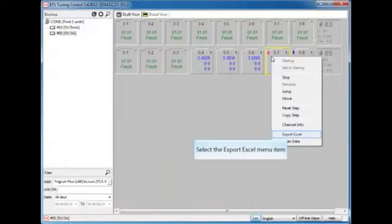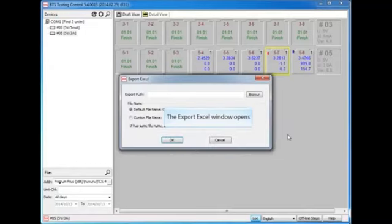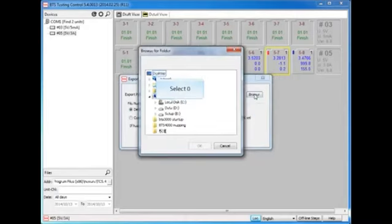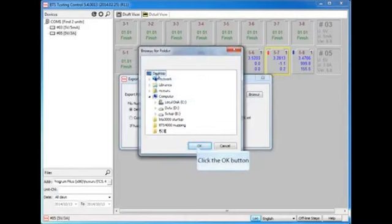If you want to use the testing data in other software such as MATLAB or LabVIEW, then you can use the data export function to export test data to XLS format for further use.